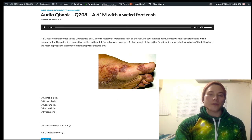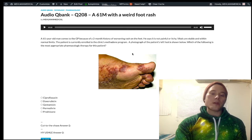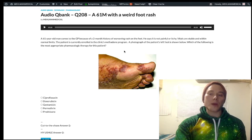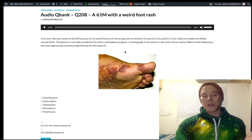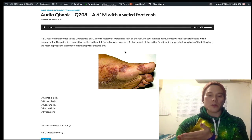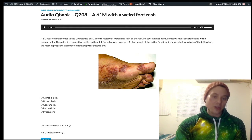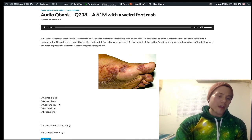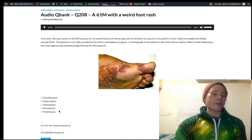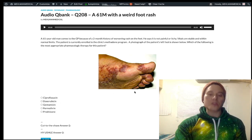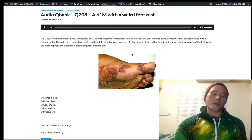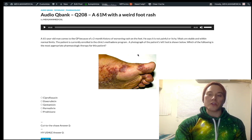A final high-yield point: you can get a Kaposi's sarcoma-like presentation caused by Bartonella henselae, referred to as bacillary angiomatosis. Bartonella henselae also causes cat scratch disease, but bacillary angiomatosis looks just like Kaposi's sarcoma. If you see this presentation and the answer choices are all bacteria, you'd pick Bartonella henselae — that's bacillary angiomatosis. Key factoid: bacillary angiomatosis caused by Bartonella henselae can mimic a Kaposi's sarcoma presentation.